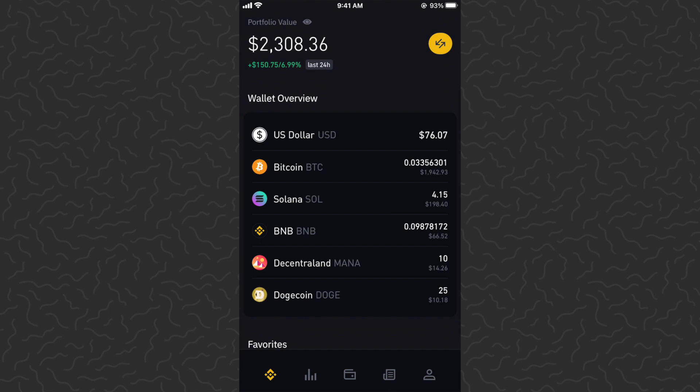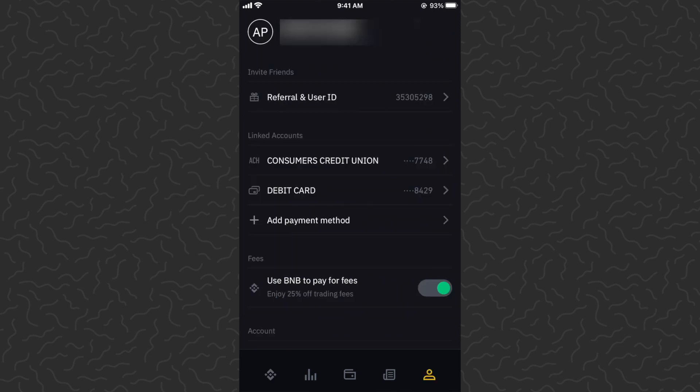You'll want to get the app, sign up, and go through the sign-up process. It's going to be the same as every other investing app — you're going to need a valid ID and stuff like that.